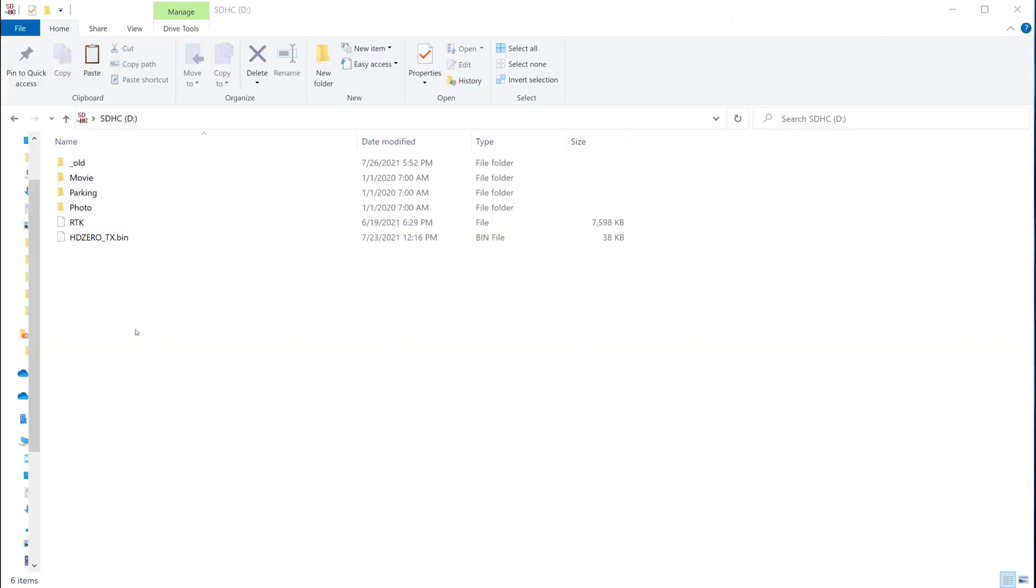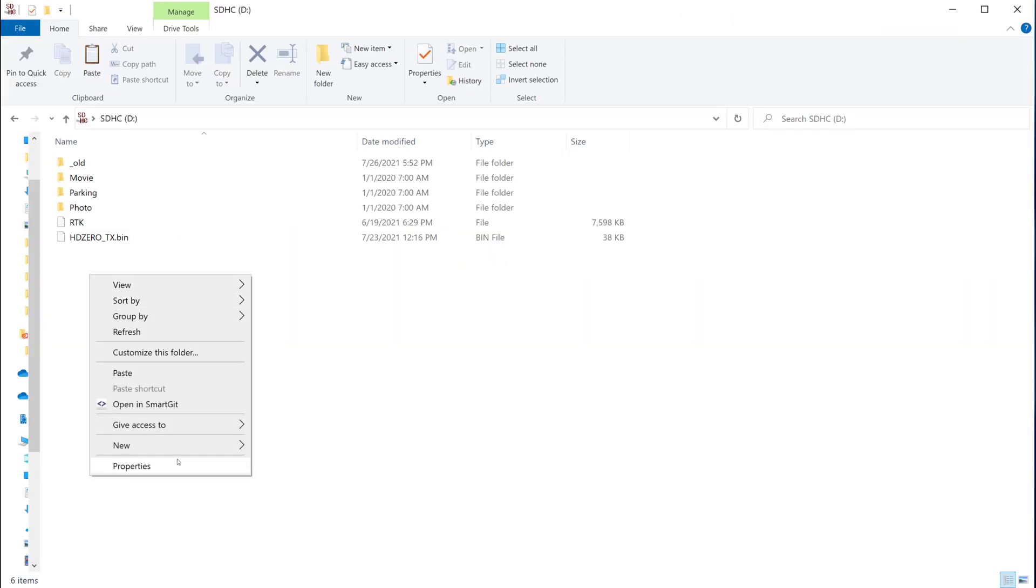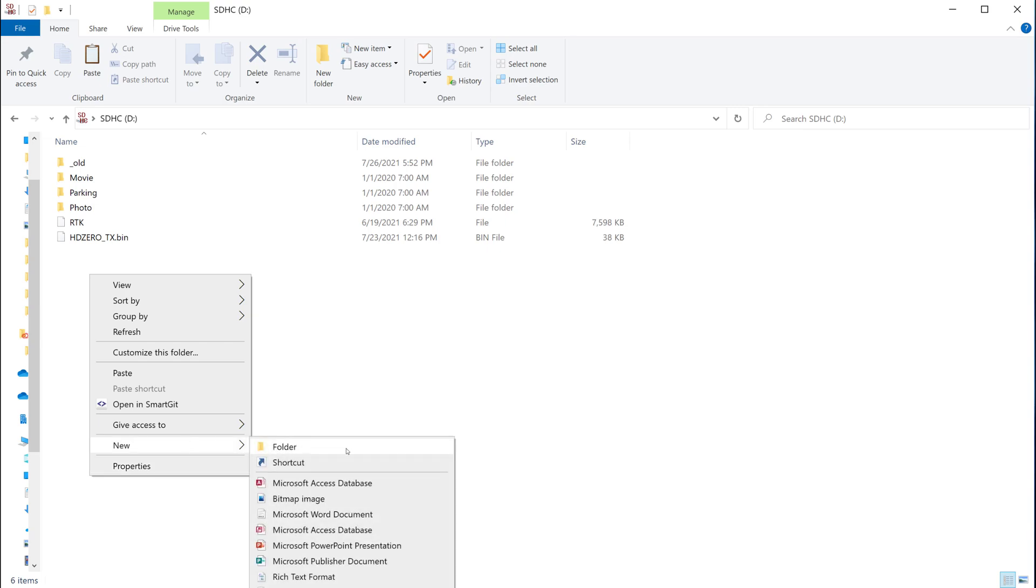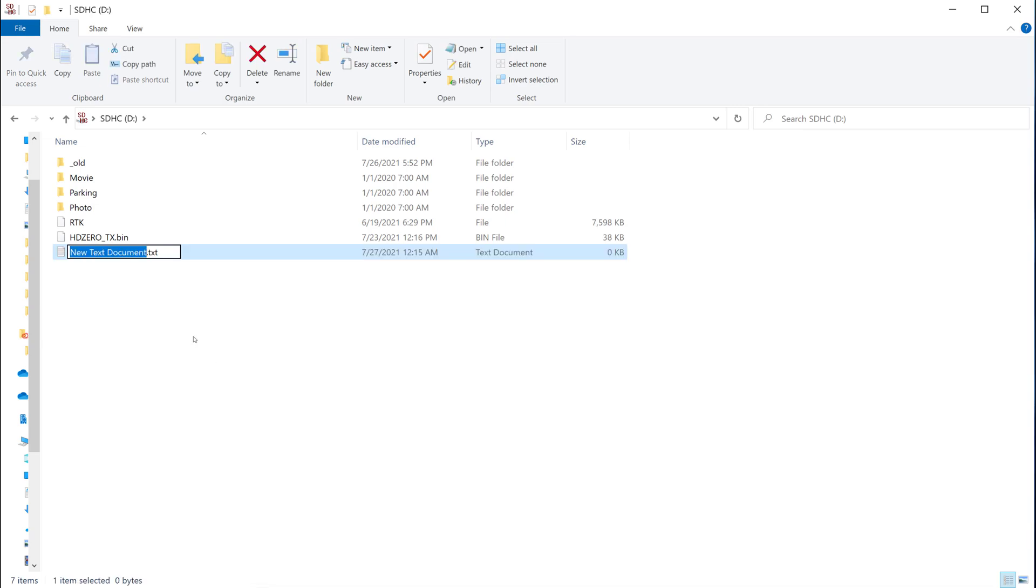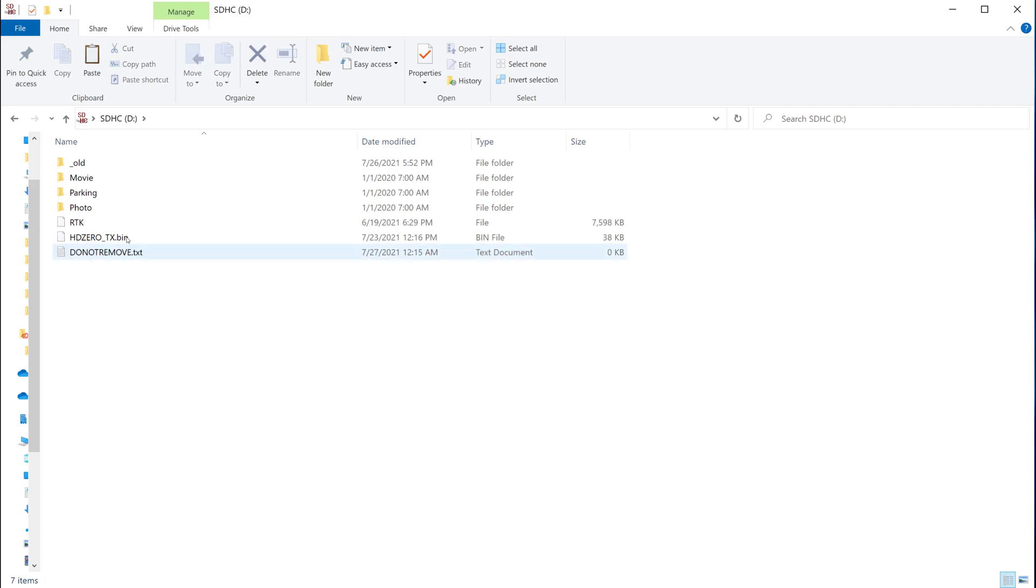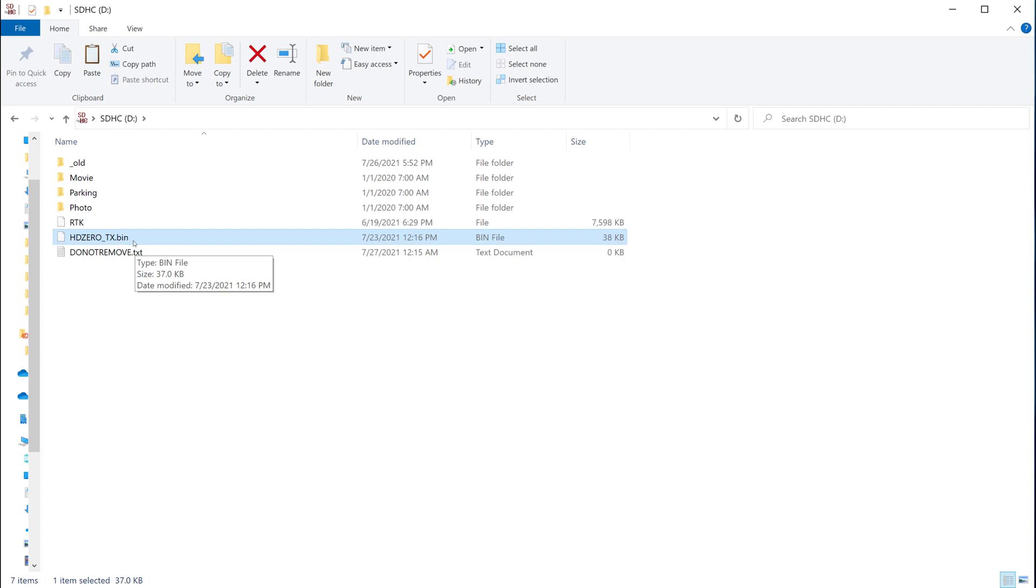Here's a little pro tip if you're updating a lot of video transmitters and you don't like having to reload the firmware file onto the SD card each time. You can add a text file to the root of the SD card and type do not remove dot txt. And then this file here, this HD0TX.bin will not be removed after each firmware update.